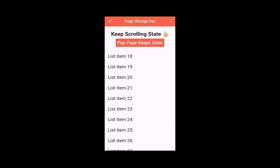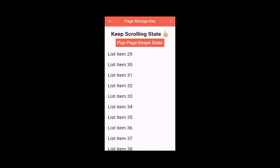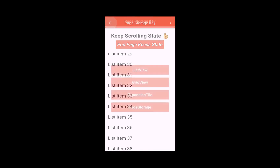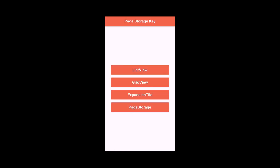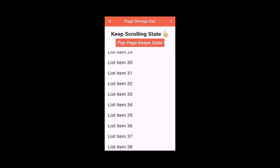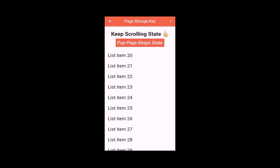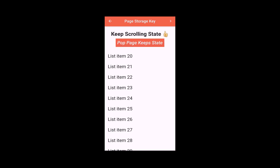We will also look at another example at the end where we keep the scrolling position even if we pop our page from the navigation stack, and then when we navigate back to this page the scrolling position is restored.